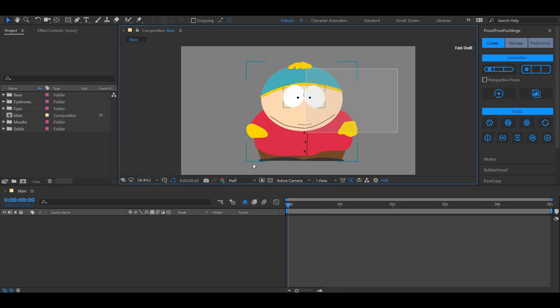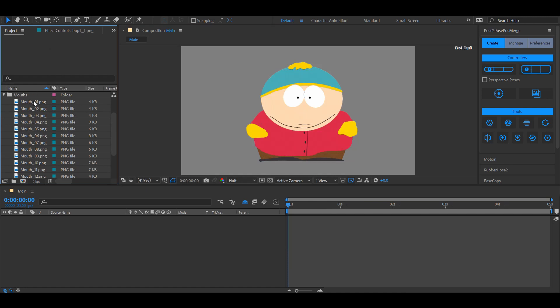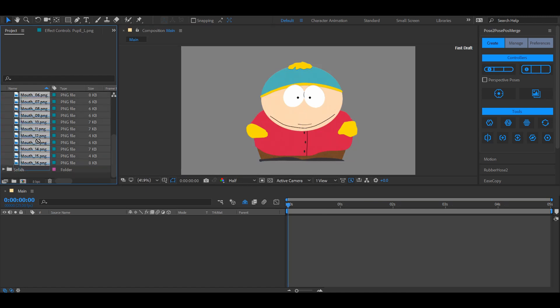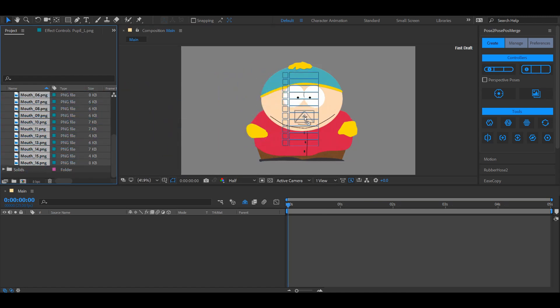For this tutorial we are going to use Eric Cartman. Disclaimer, I've got nothing to do with South Park. Eric is all set up but he's missing a mouth. I've gone ahead and created 16 mouths.